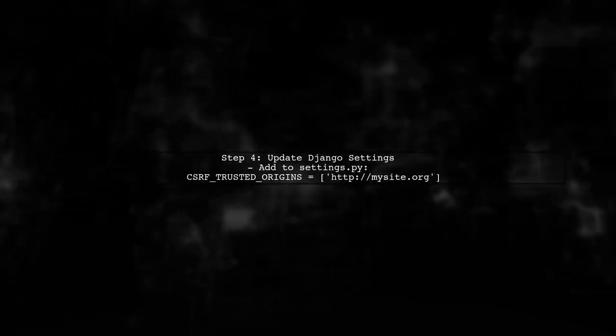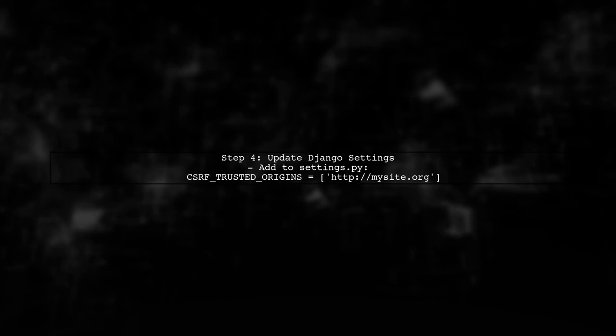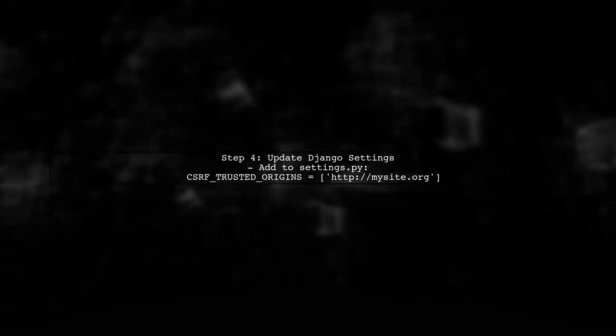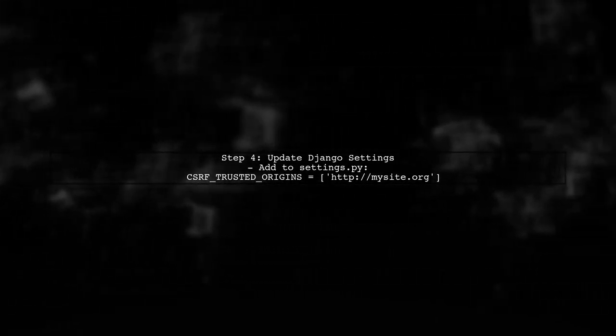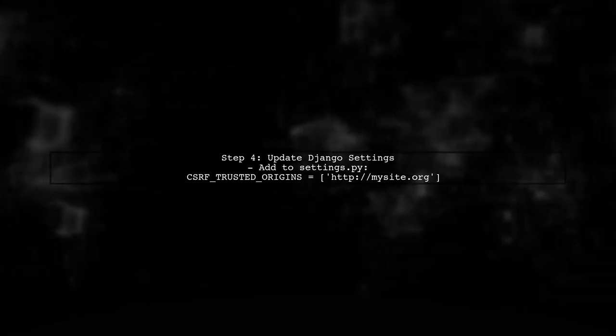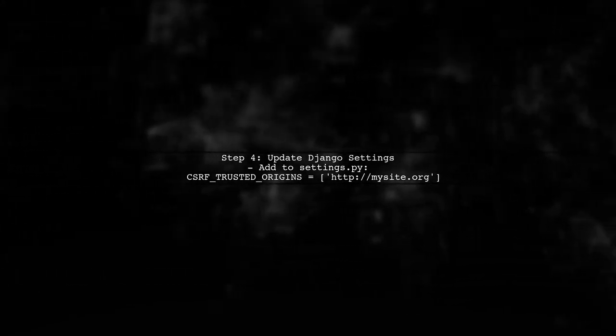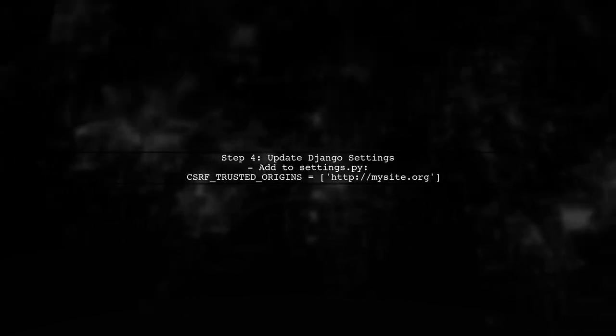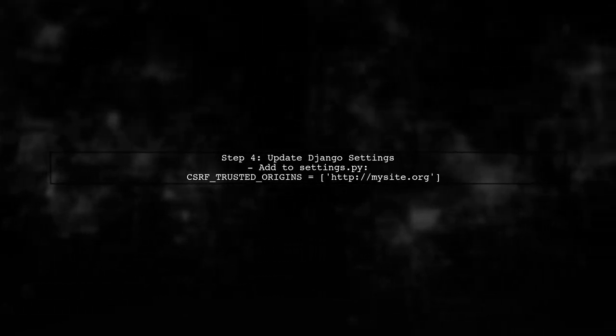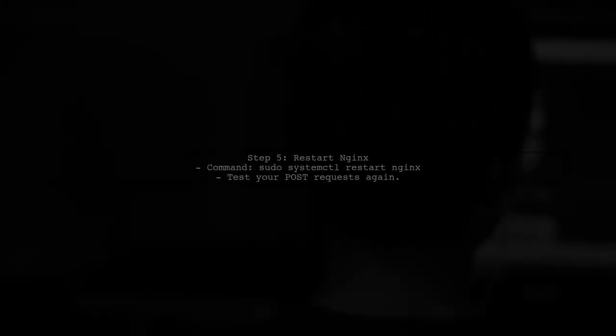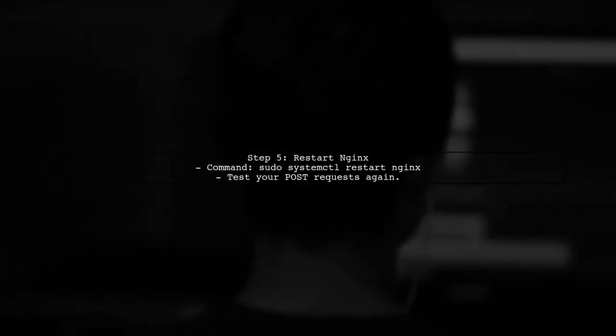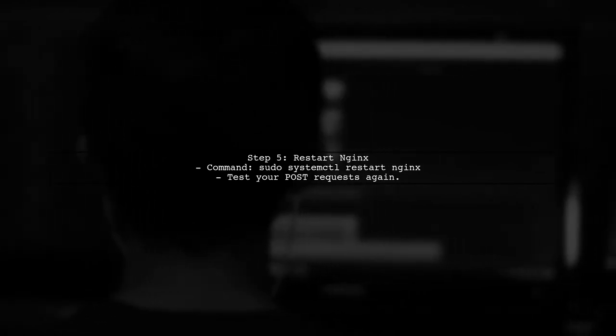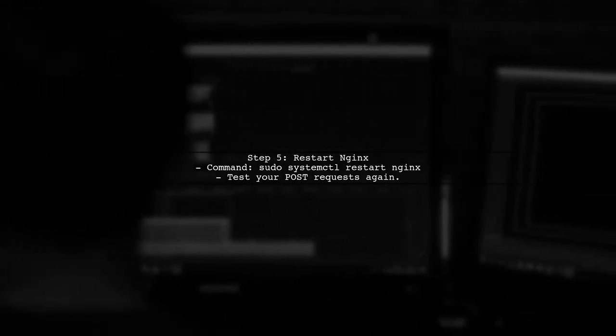Additionally, ensure that your Django settings are configured to allow requests from your NGINX server. You may need to add your domain to the CSRF trusted origins. Finally, after making these changes, restart your NGINX server to apply the new configuration. This should resolve the CSRF verification error.